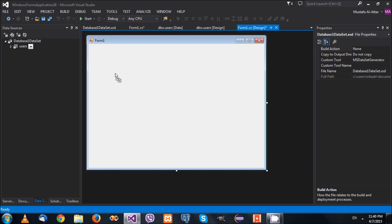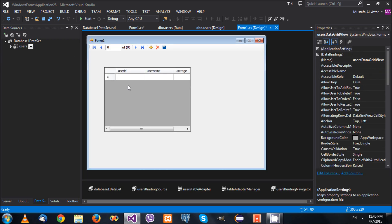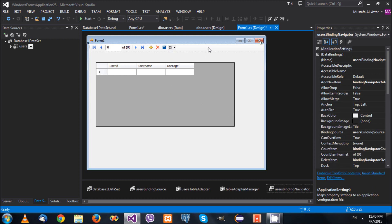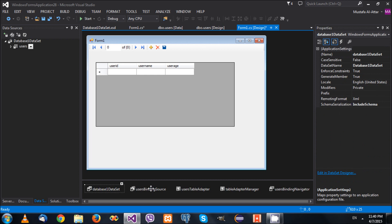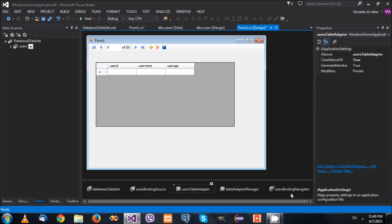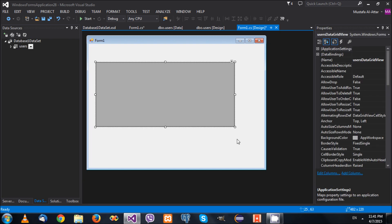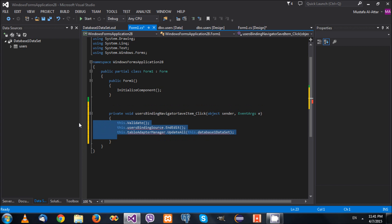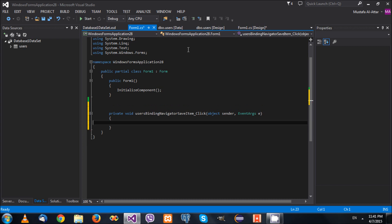Now, the wizard or designer creates certain things for you when you drag and drop. For example, you get a DataGridView, a BindingNavigator, and the DataSet, BindingSource, and table adapter. But what if you don't want the designer to create these? Instead, you want to create them manually.